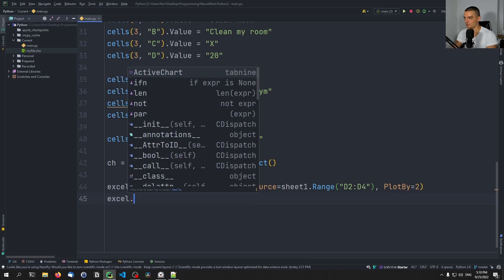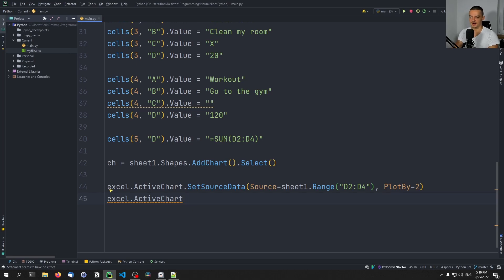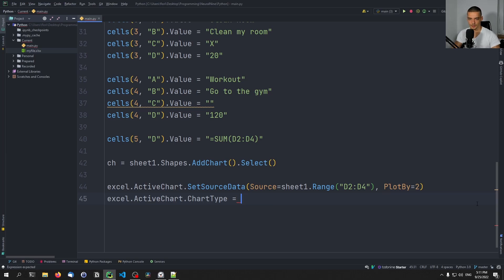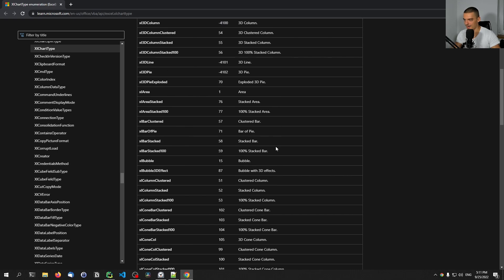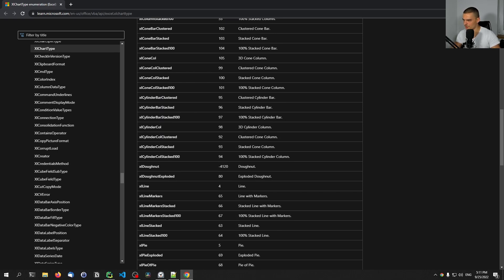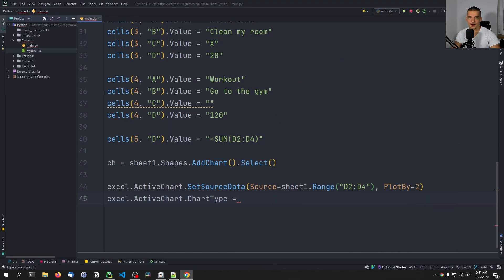Before running, let me show that we can use different chart types. We haven't specified what kind of chart we want — pie chart, line chart, whatever. You want to go to the Excel ChartType enumeration in the documentation, which I'll link in the description. You set chart_type equals a number from that list. In the middle is the value, then the name, then the description. We're going to plot 63, which is a stacked line chart.